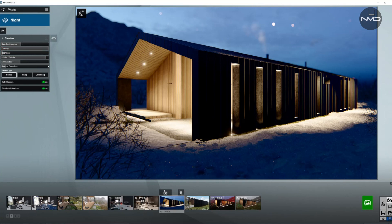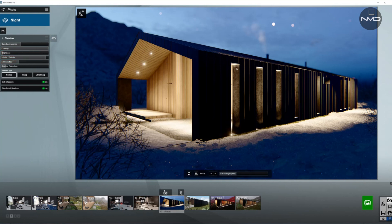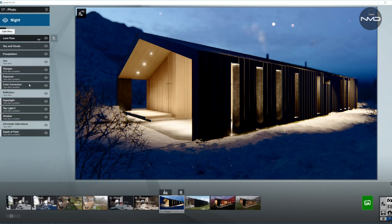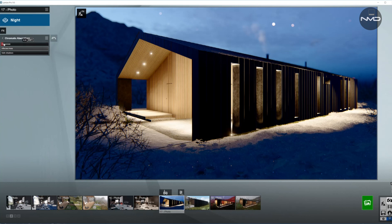For shadows, the coloring will be in the blue spectrum since we have snow and a night scene — it's going to be very cold. The brightness is very low, and the omni shadow value is a little higher so we get detail in the corners. The interior/exterior slider is almost all the way to exterior so we get nice shadows in a blueish spectrum.